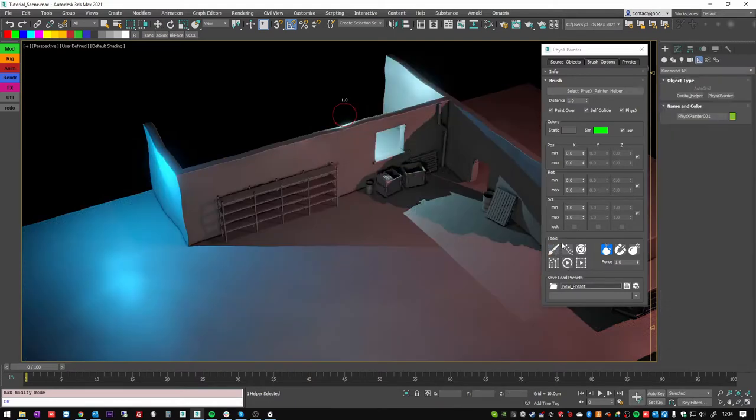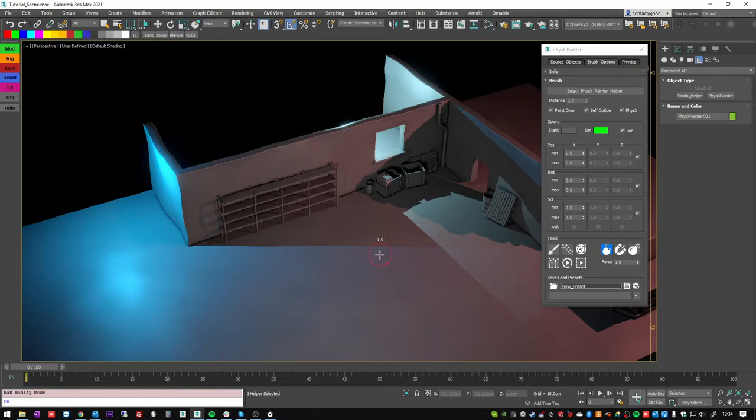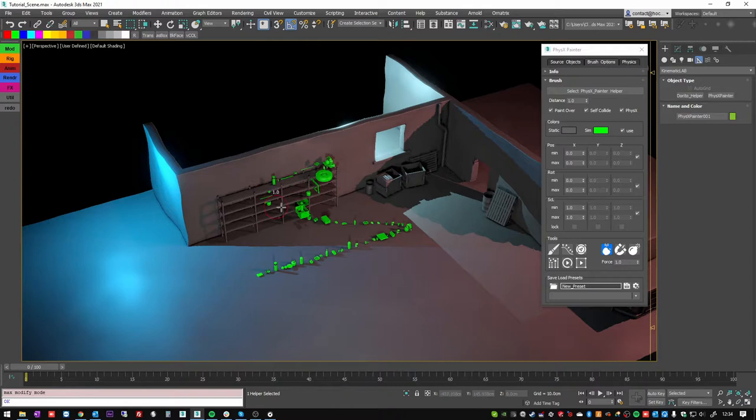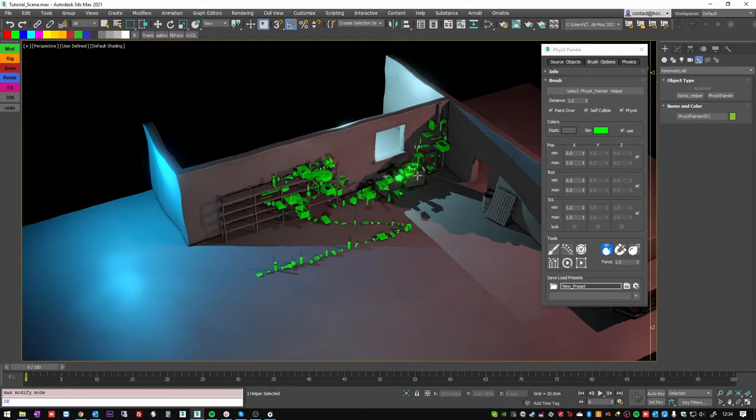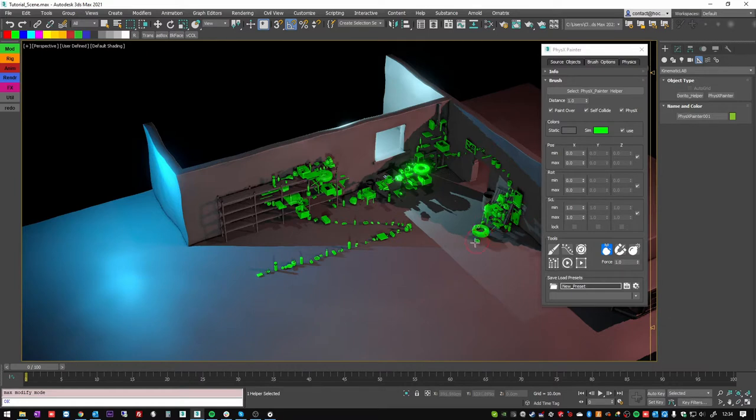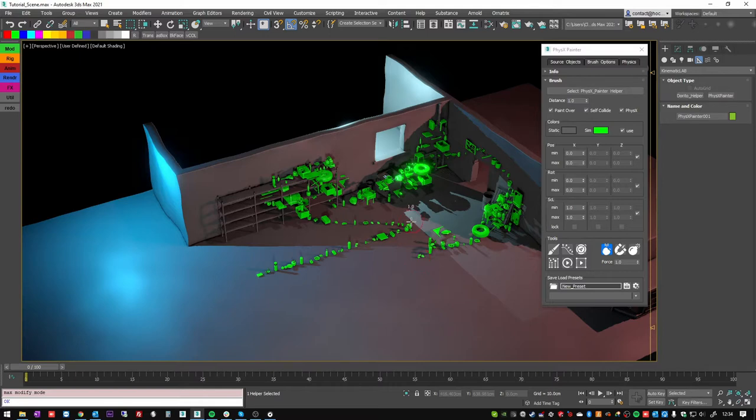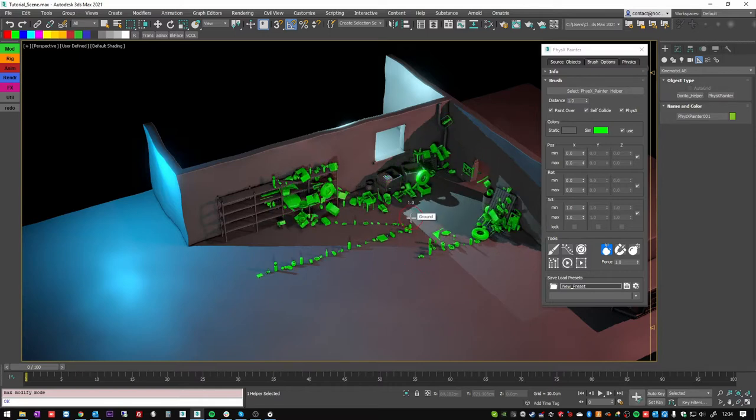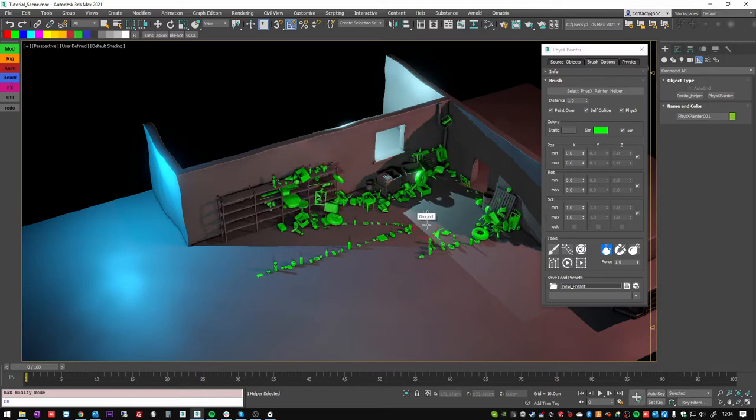When I press it, it starts the paintbrush and if I left click and drag over my colliders, it will add assets on top of the surfaces. And if I release my left click mouse button, it will start to play the physics simulation.